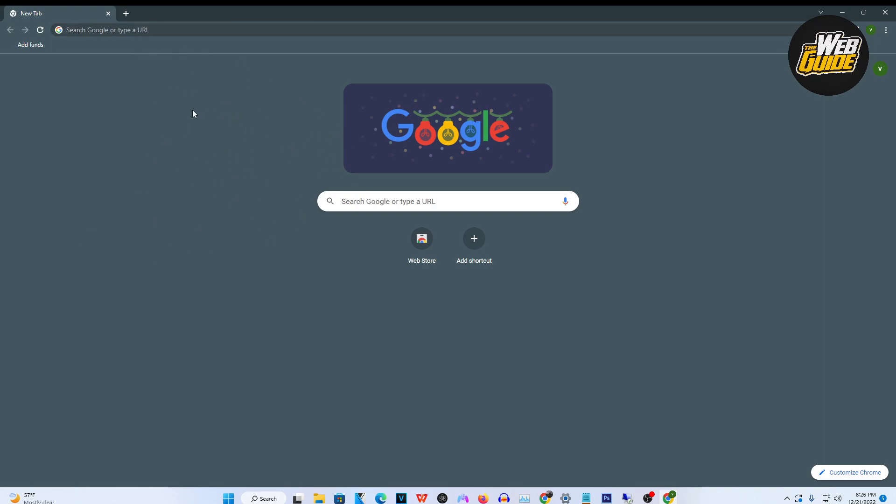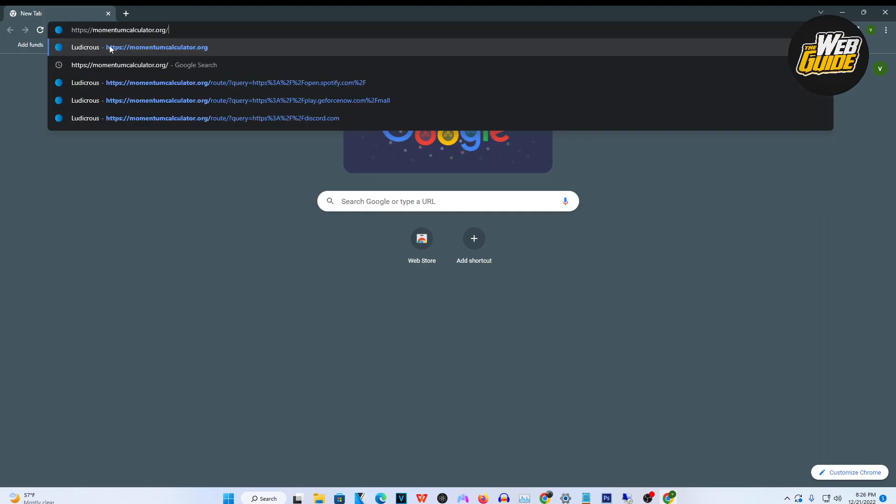So what we're going to do is make our way towards the search query right here and type this website in. It's going to be in the description. This is going to allow you to surf the unblocked web and allow you on a lot of websites that are actually blocked on your school Chromebook.